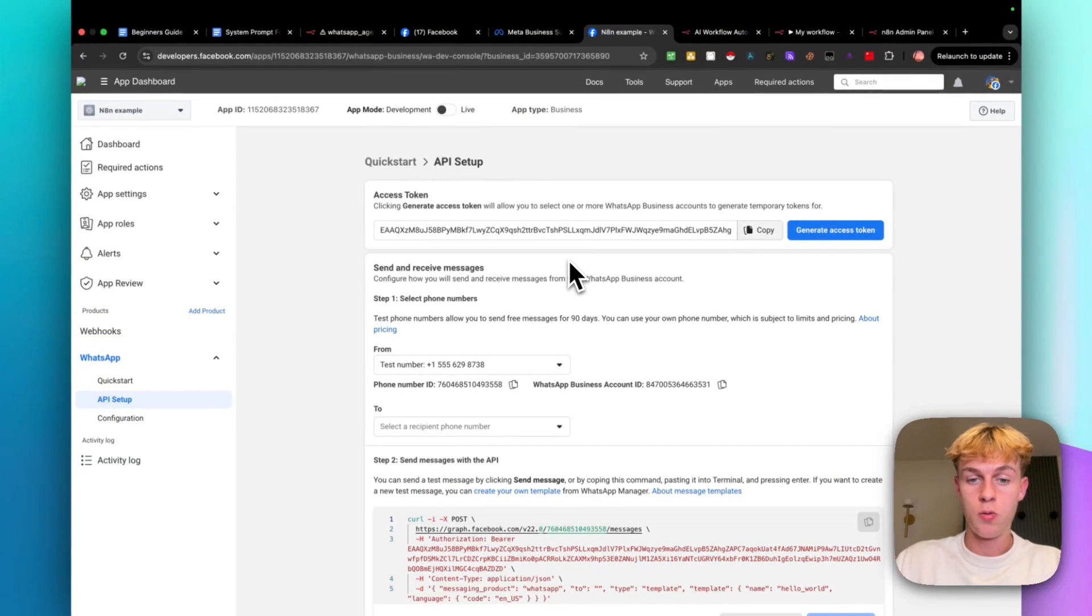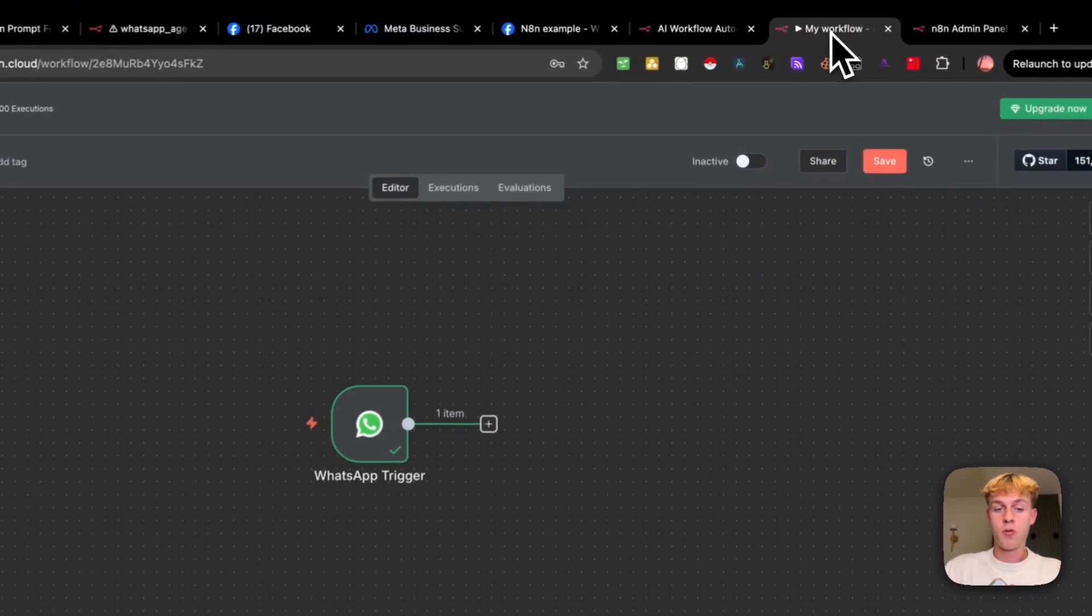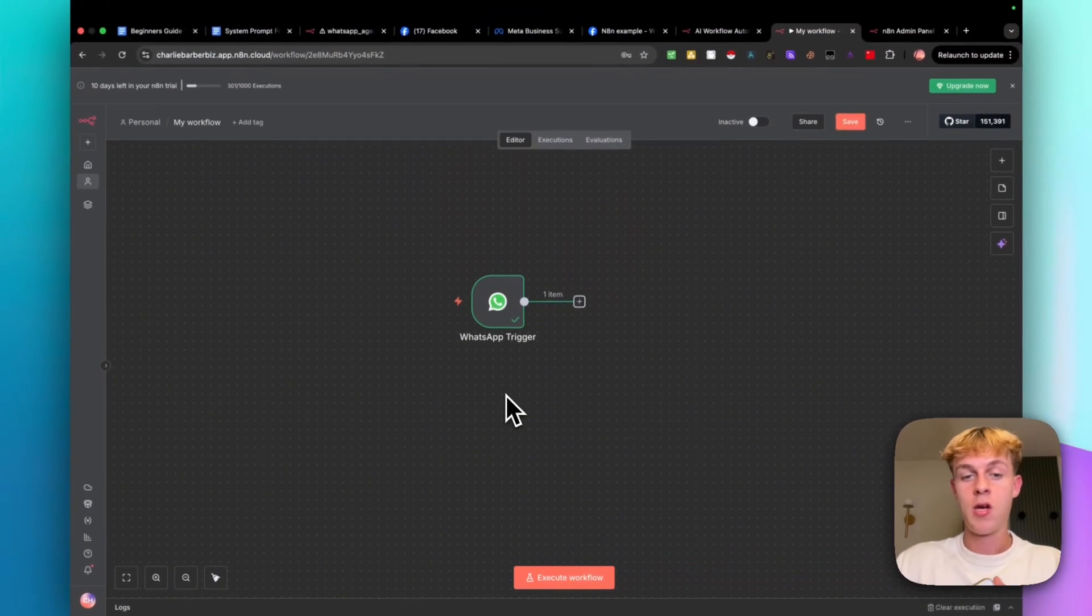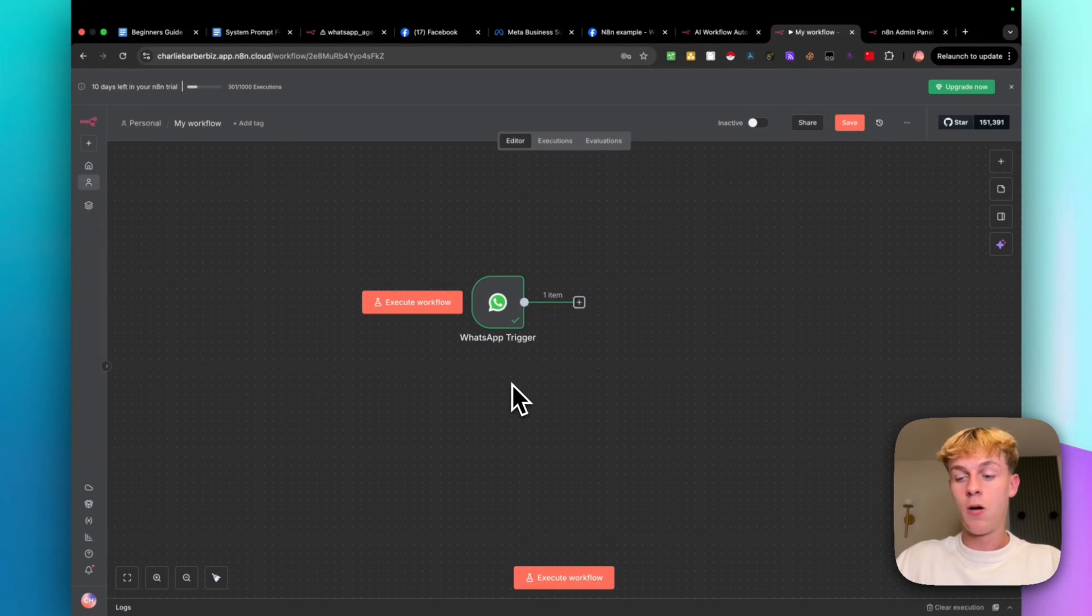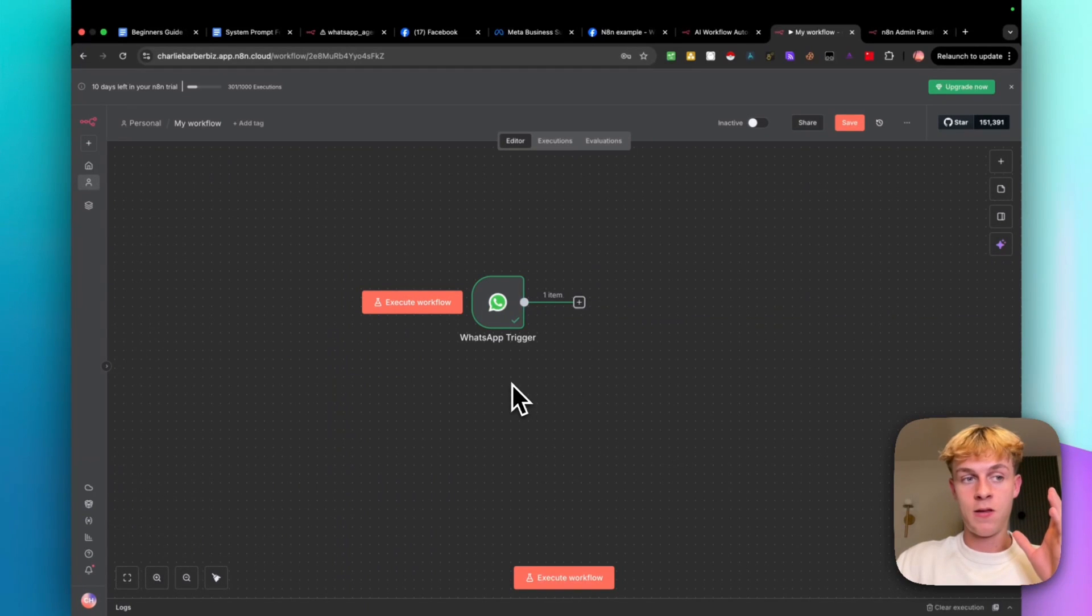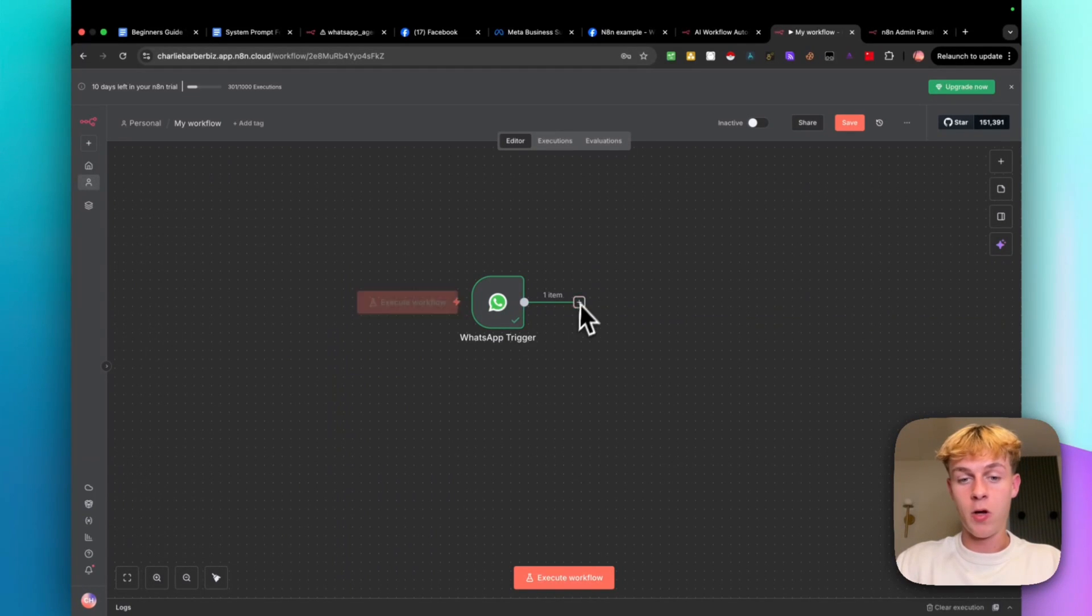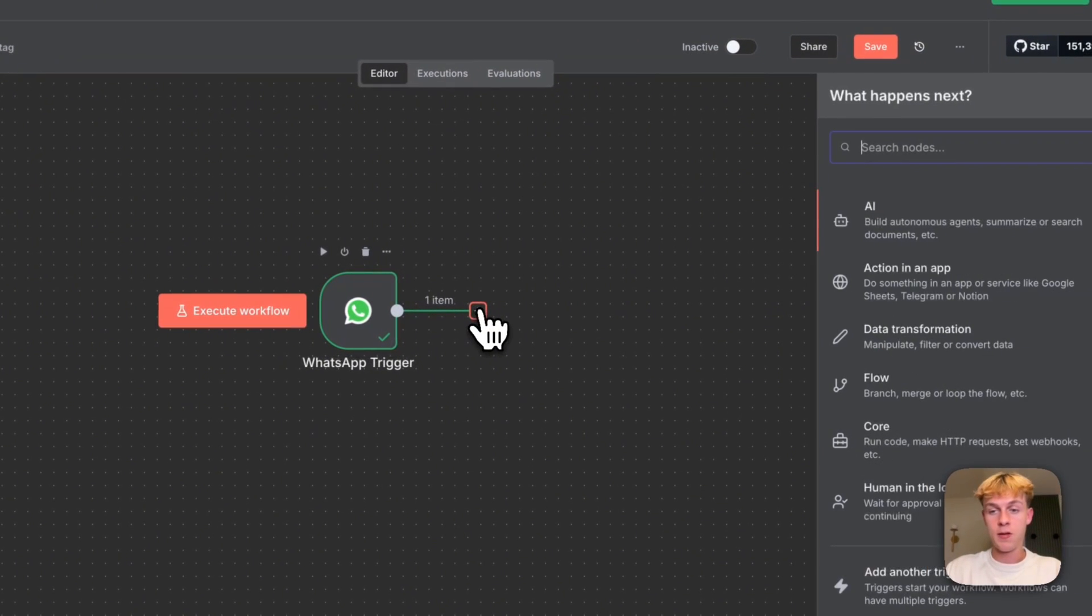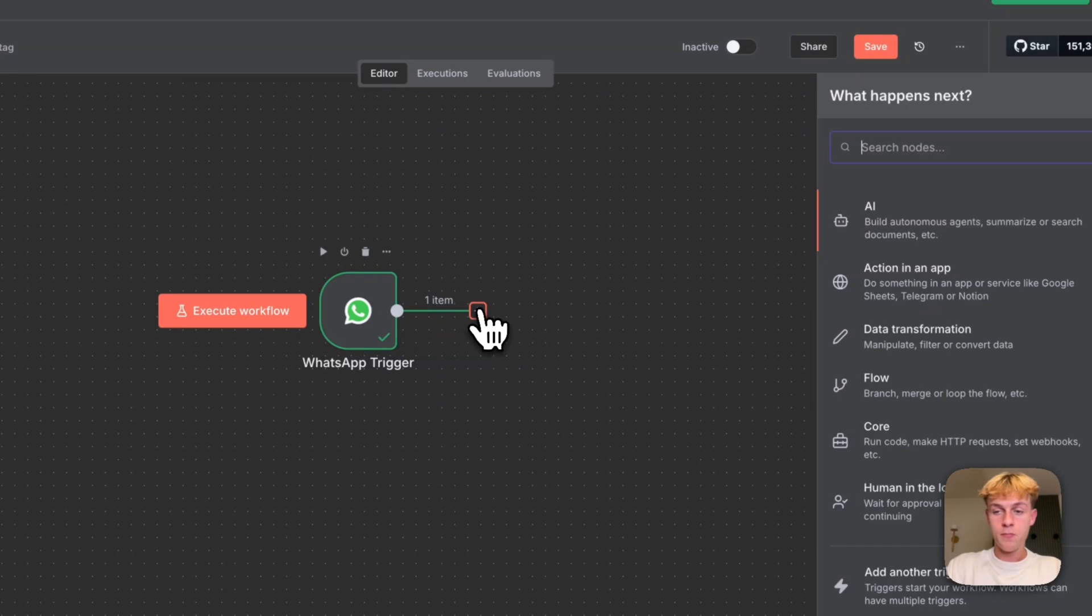All you're doing literally is going onto WhatsApp and adding your test number and just sending it a test. That is literally all you have to do. And just make sure you click execute workflow before you send the message. But now what this allows us to do is finish this workflow very quickly because we're going to click on the plus button. We're going to click on AI agent.